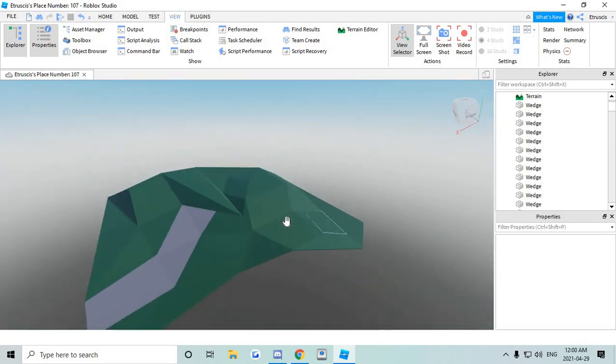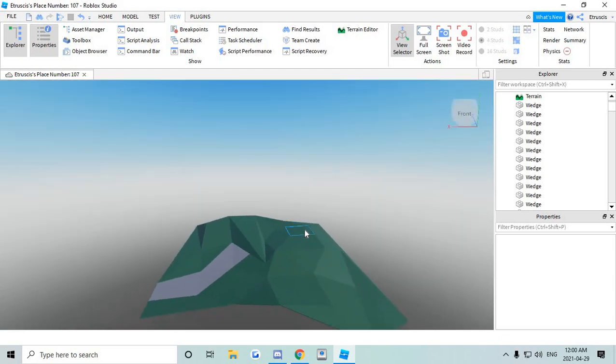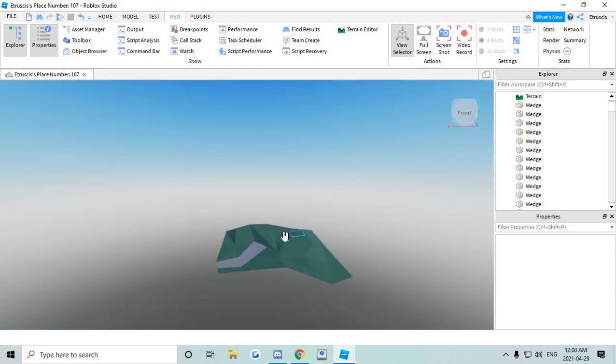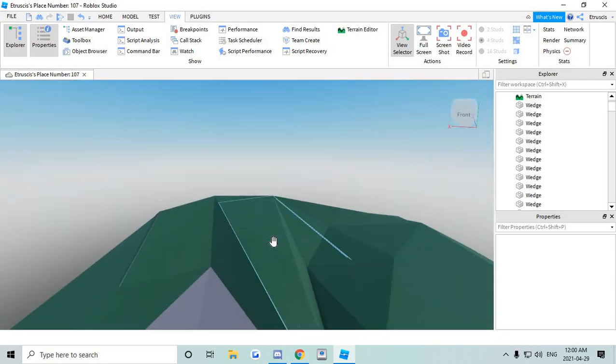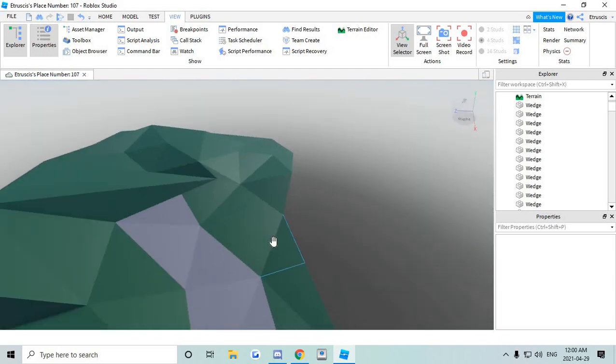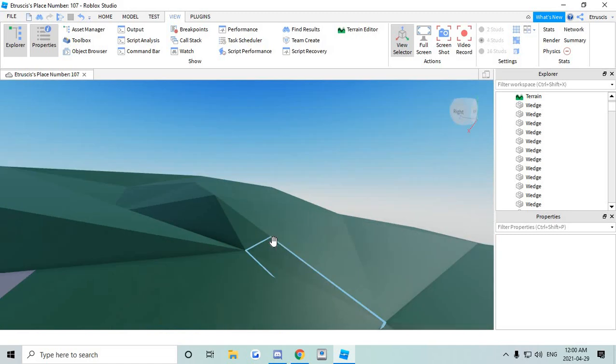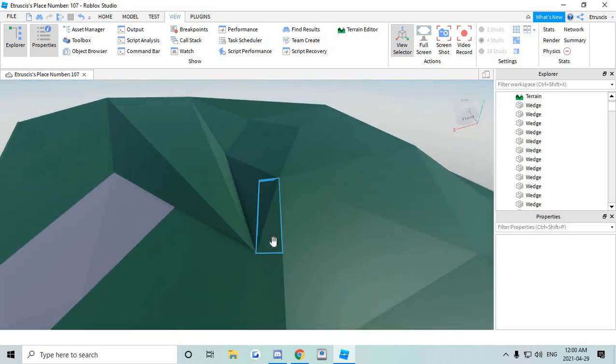So to make this type of terrain it's very simple. There are a couple ways. I'm just gonna show you the Roblox Studio easy way.